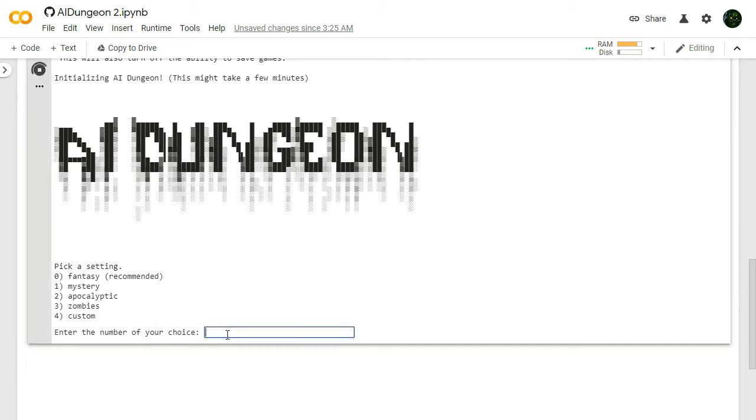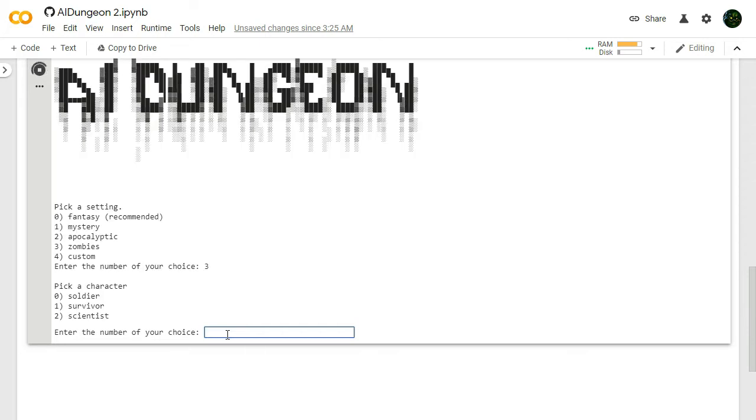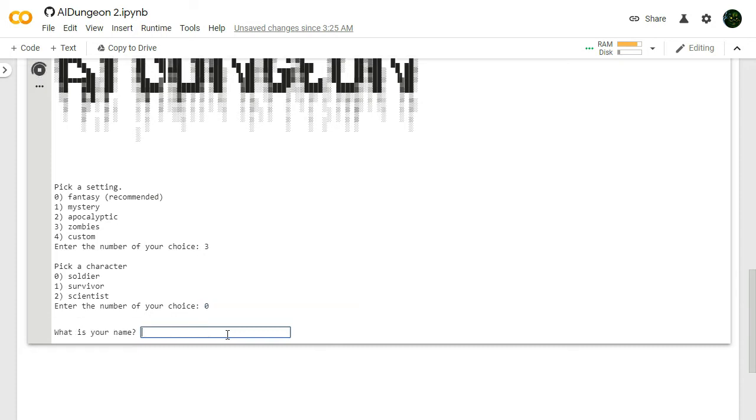Alright, we're back. That's fine. We're just gonna keep on going here. The Apocalypse one wasn't very interesting to me, so I think we're gonna go with Zombies. We're not even gonna do a second Apocalyptic one. Do we wanna be a Soldier, Survivor, or Scientist? I guess we'll go with Soldier. Maybe the first choice is always the best, because maybe that has the most options. I don't know.